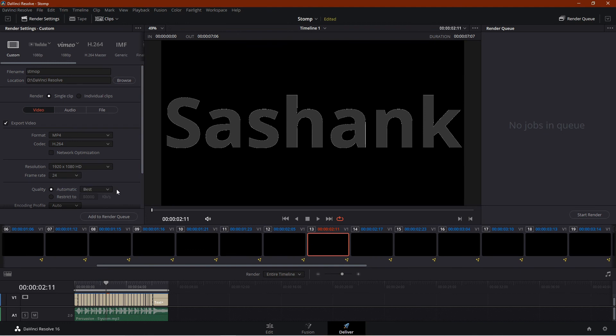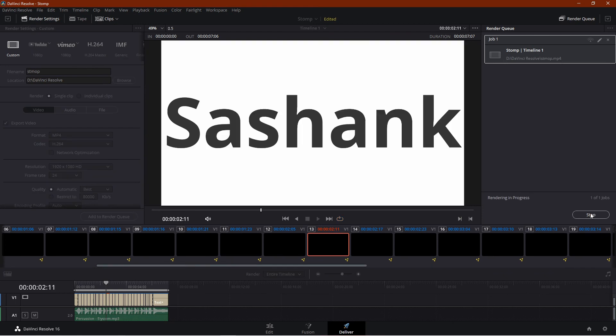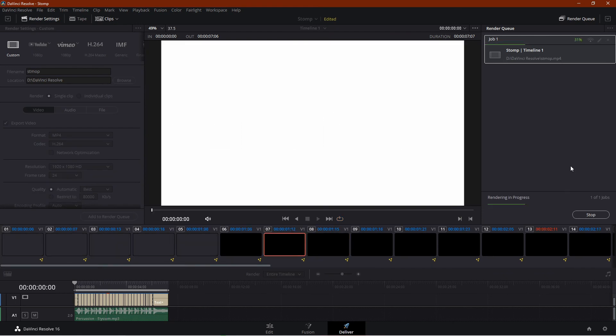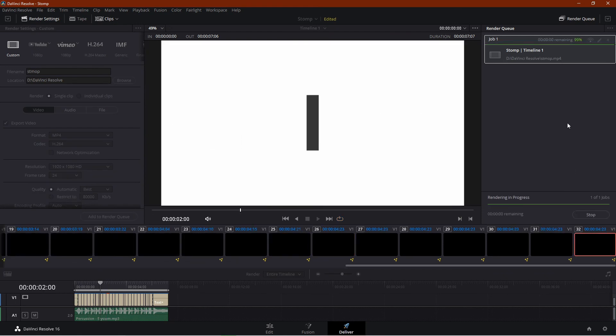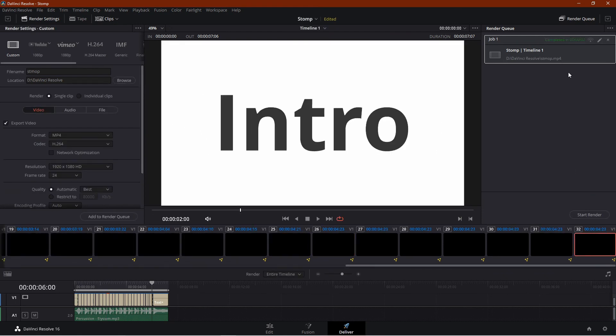Then click on start render and your video will be ready in no time. I hope you find this video useful. Until next time, take care.